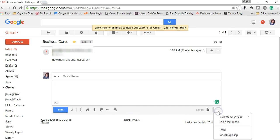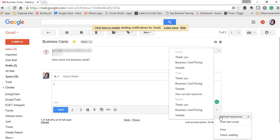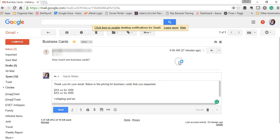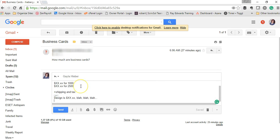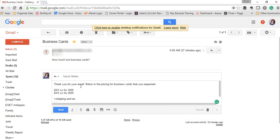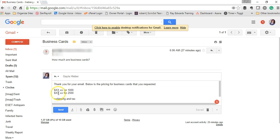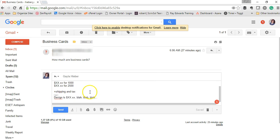I'm going to hit my canned responses and go up here to insert my business card pricing. Now in my regular business card pricing, I'm going to go ahead and put in the prices so I'm not having to type that over.